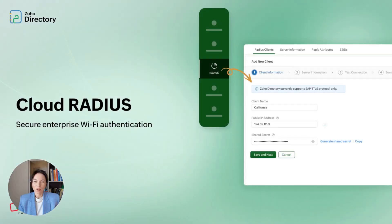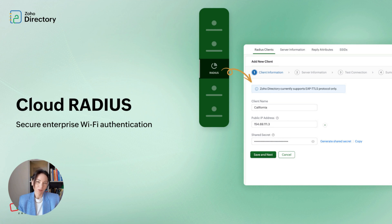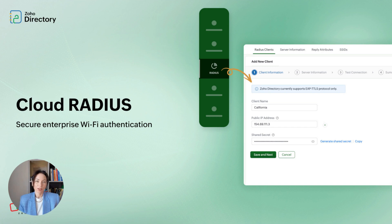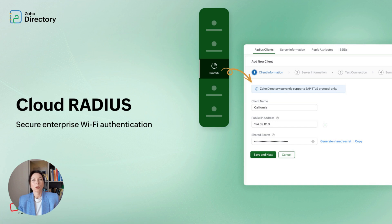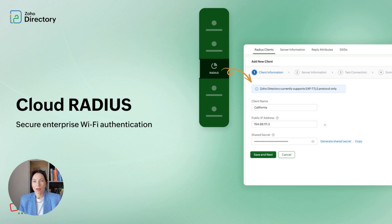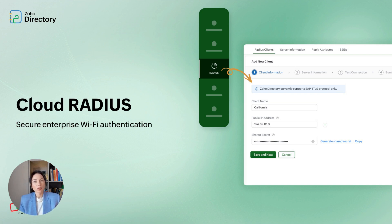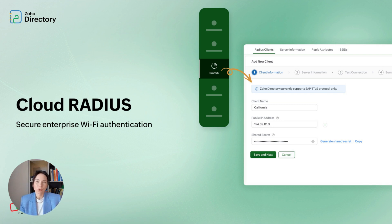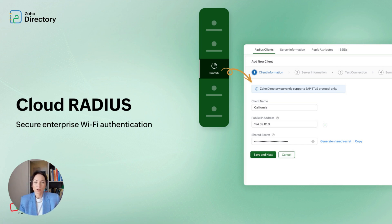Let's start with CloudRadius and why it matters. At home, a shared Wi-Fi password works fine, but in companies that approach is risky. CloudRadius in Zoho Directory links network access to each user identity, so only authorized people can join corporate Wi-Fi. That removes the need for on-premise radius servers and lowers IT overhead while improving visibility. You can manage who connects centrally, revoke access quickly when someone leaves, and avoid shared passwords floating around. It's a practical step towards safer network access without extra hardware to maintain.